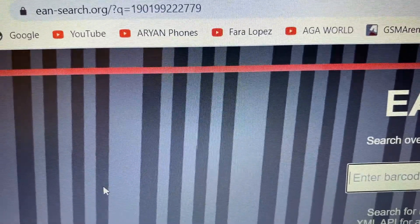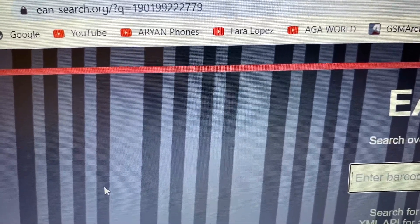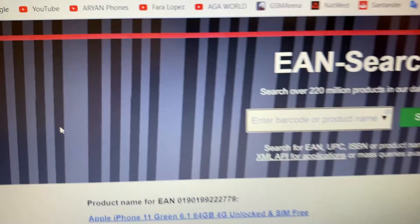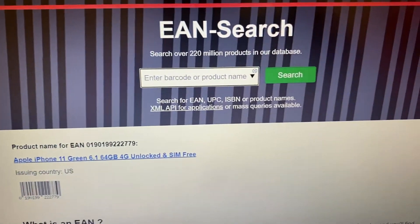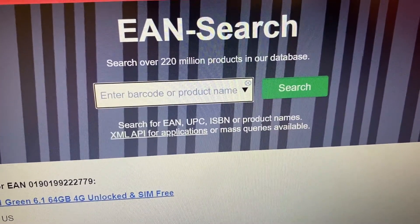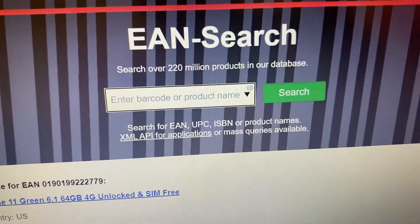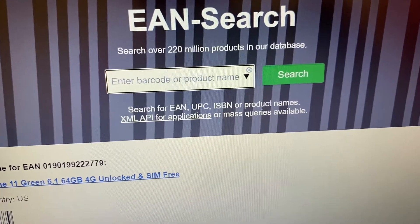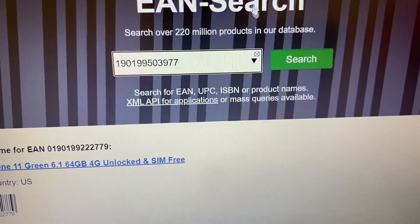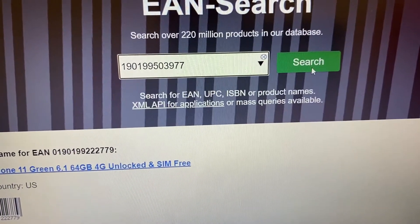So we go to this website, eansearch.org. You can enter the EAN number of your product into this website to check your product. Now we enter it and click on search.